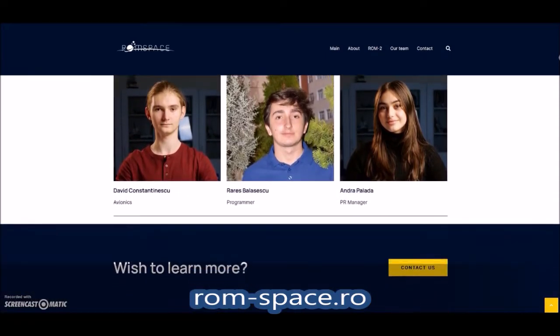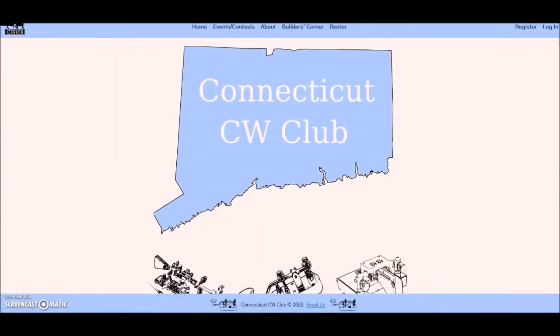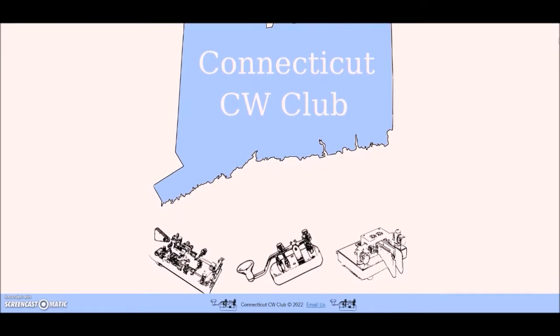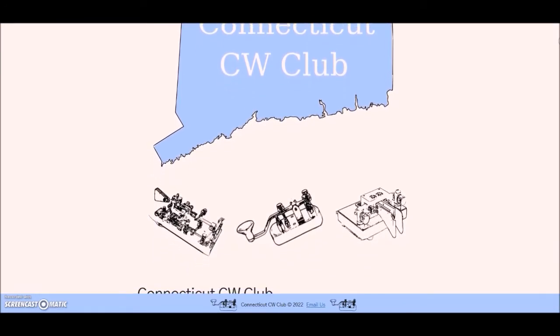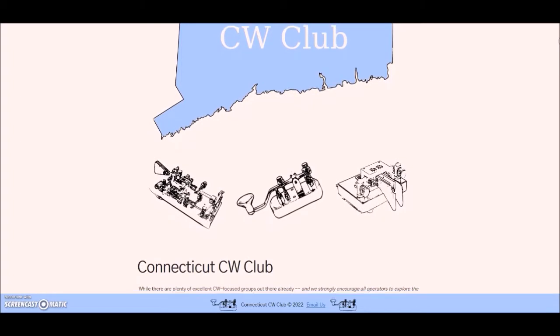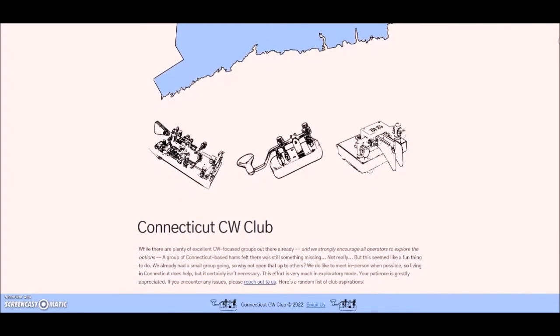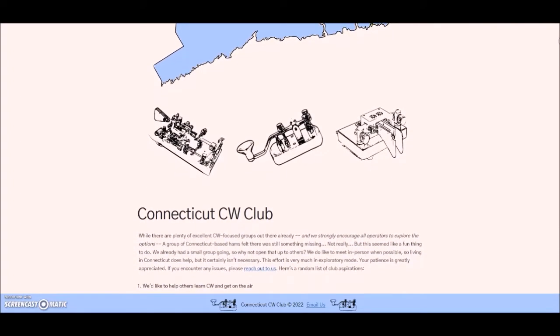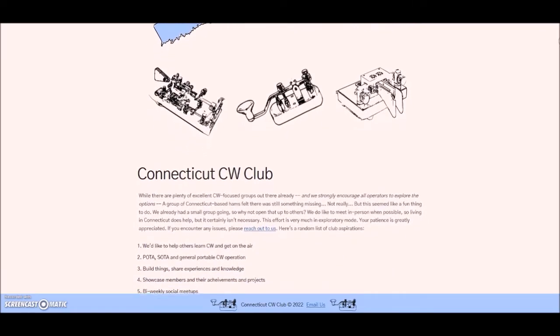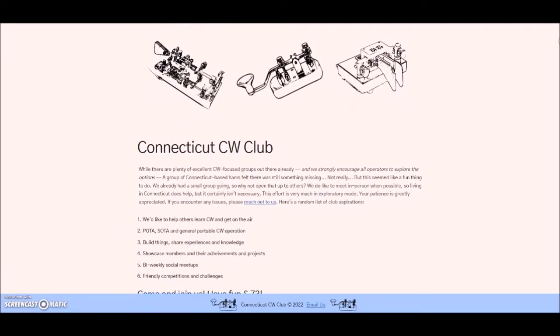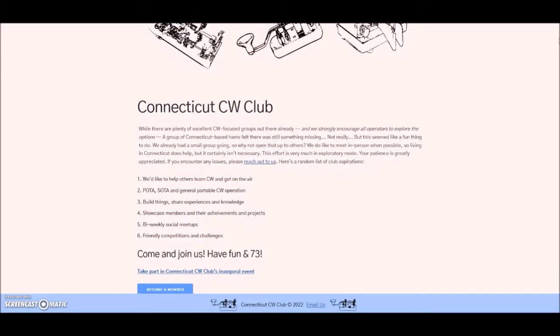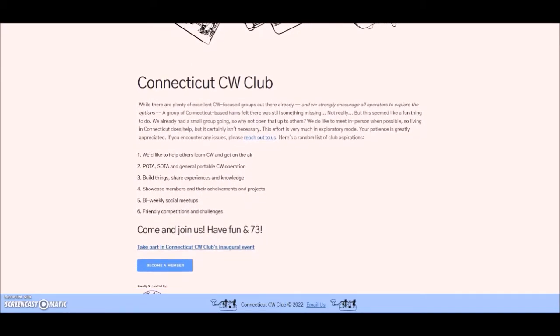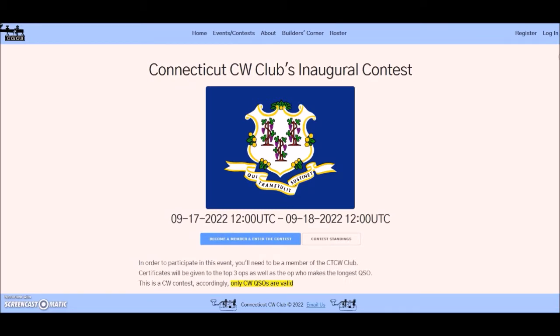This is Ed Durant, DD5LP. Whoever said that fresh beginnings can't be fun probably didn't belong to this small but growing group of CW enthusiasts. You don't have to live in the state of Connecticut to be a member of the Connecticut CW Club, but yes, it helps if you enjoy sending and receiving Morse code. Members are going to get that chance in a big way this month. The club is having its inaugural CW contest starting on September 17th at 1200 UTC and ending September 18th at the same time.